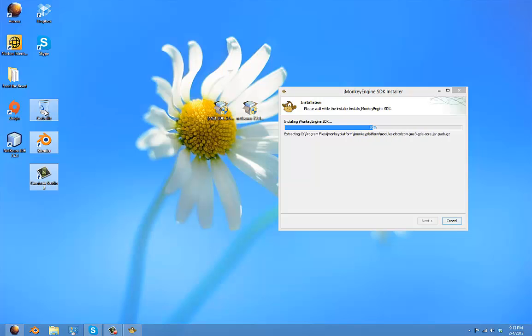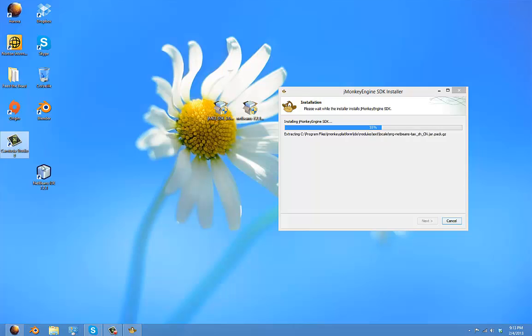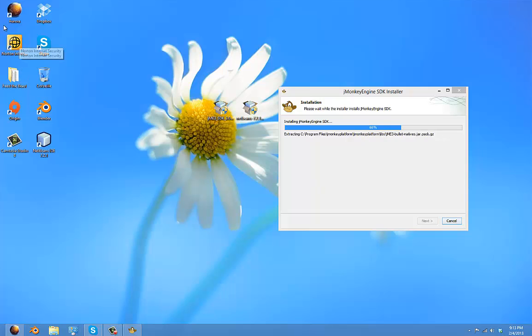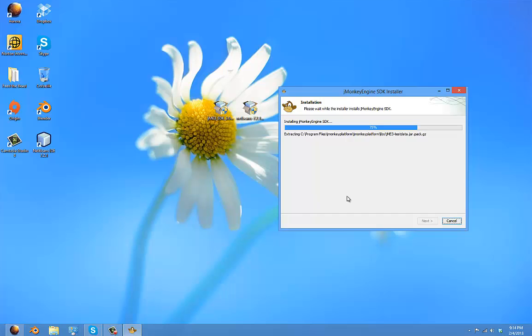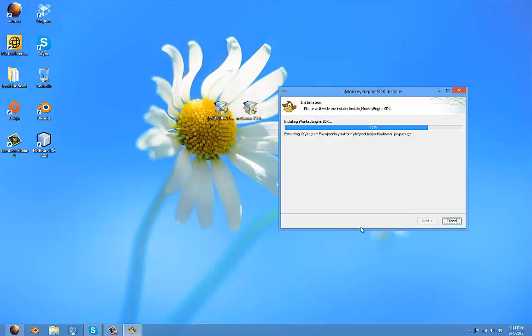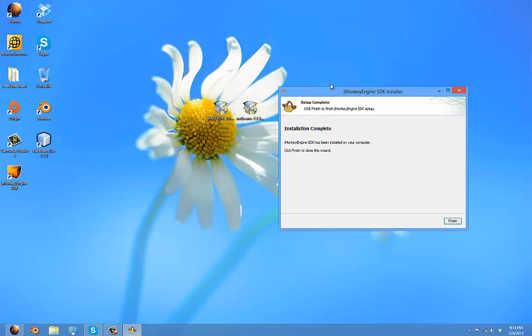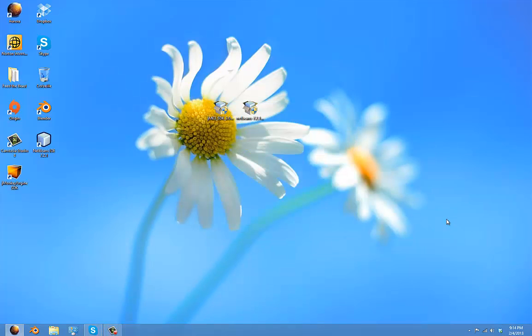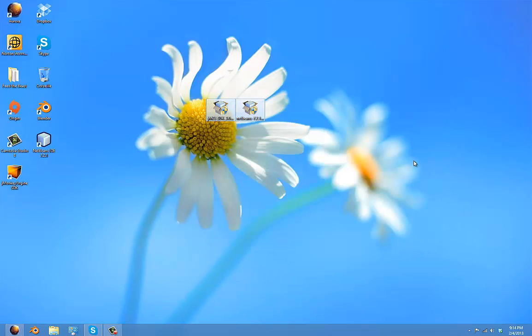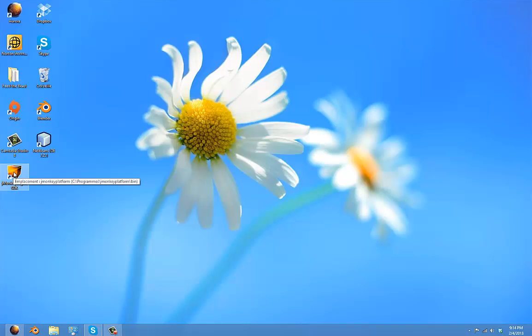jMonkey Engine will be installed here automatically. Just wait for it to finish. It's close to finish. And when it's finished, just click finish, and now you can delete those two files, and you have jMonkey installed in your computer.